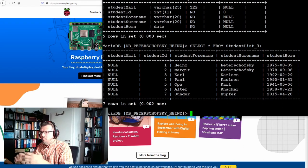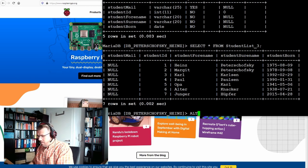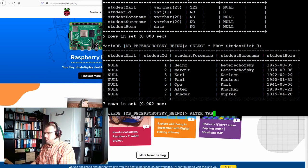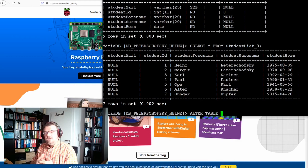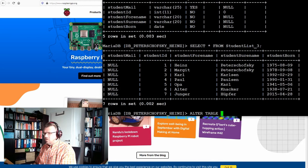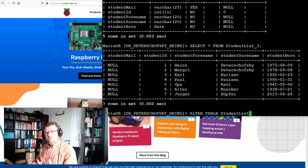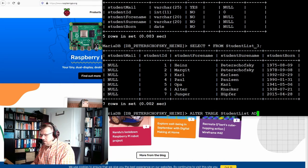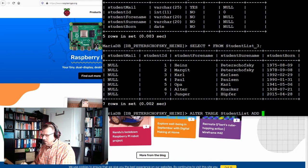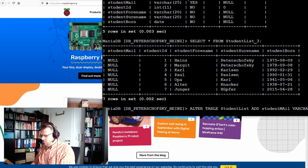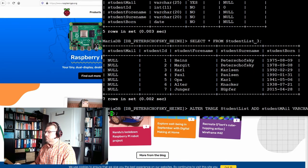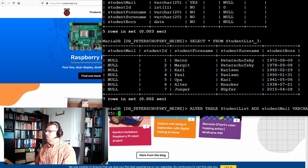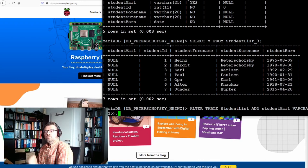So if I want to add a new line, ALTER TABLE, of course we would need the table name, so student list. I add it to the student list. And I ADD a new column with the name student mail, and this should be VARCHAR 25. Write it correct. This is what I always do.